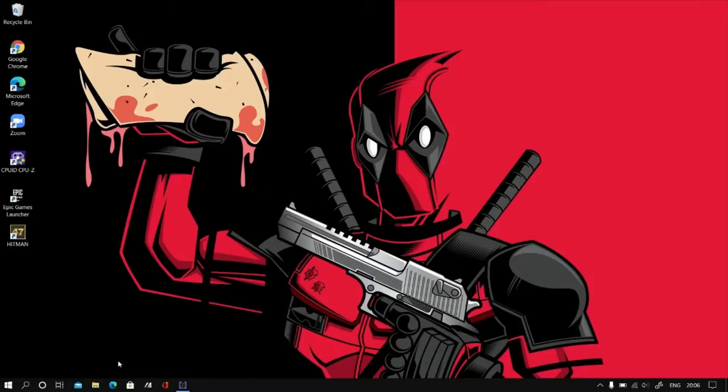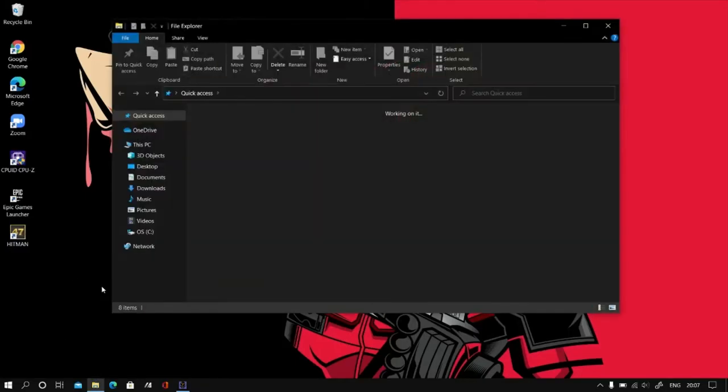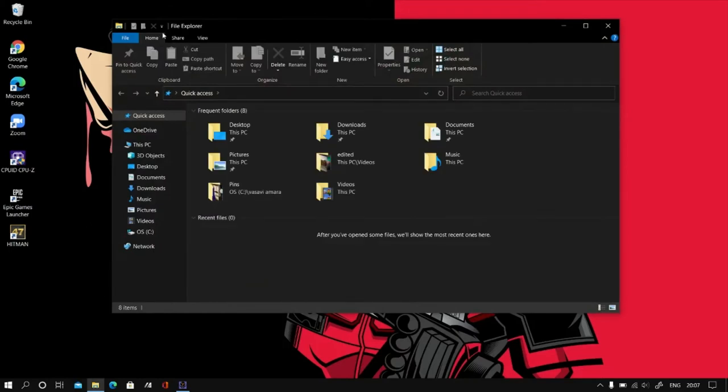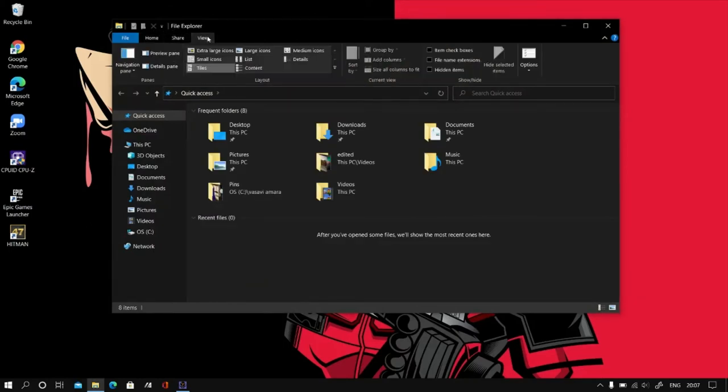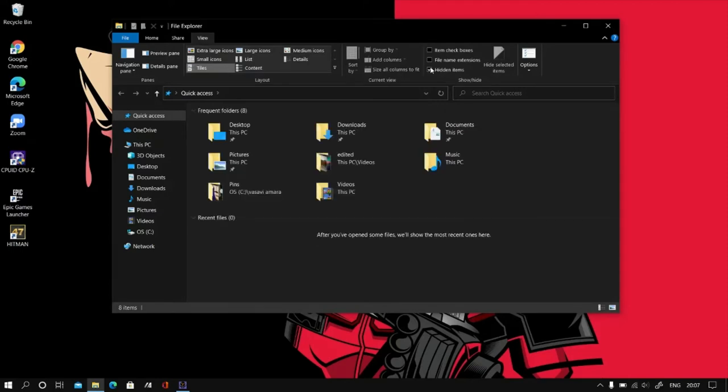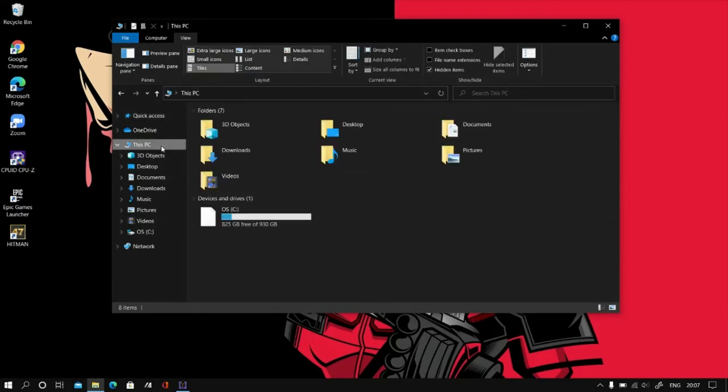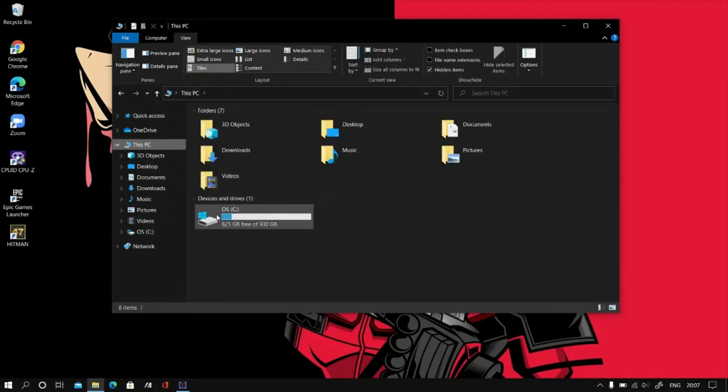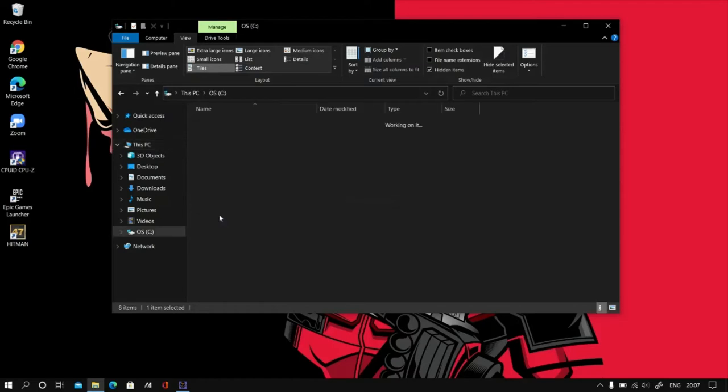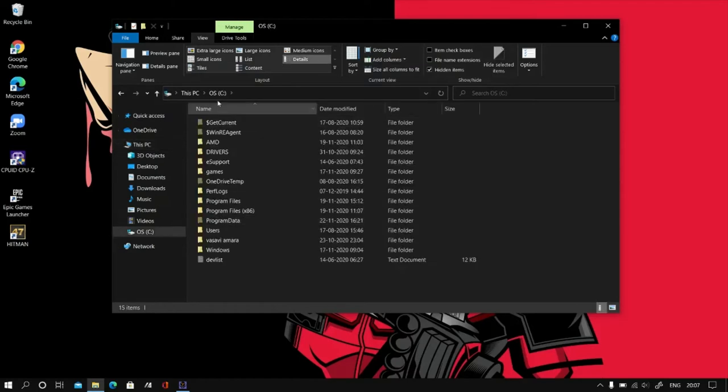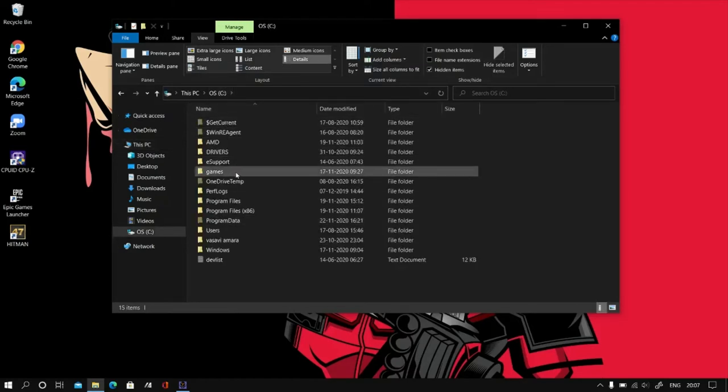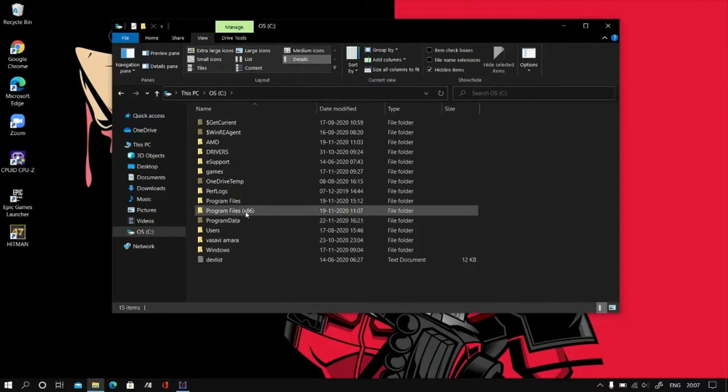This is method 1. First we need to go to file manager. After going to file manager, go to view, show hidden items. Now we need to go to this PC and our local disk C. Now go to program data.